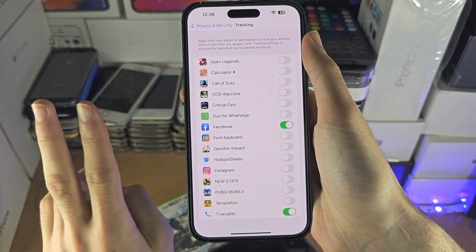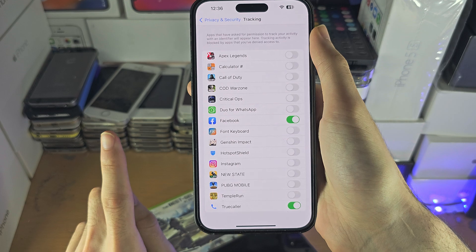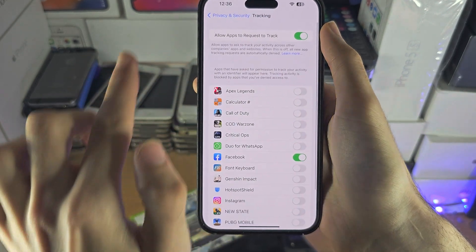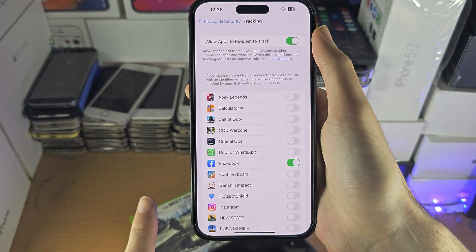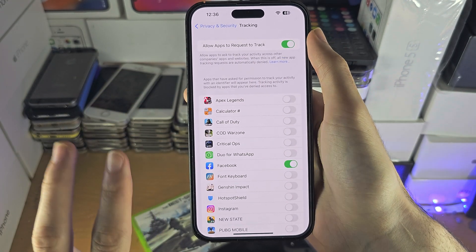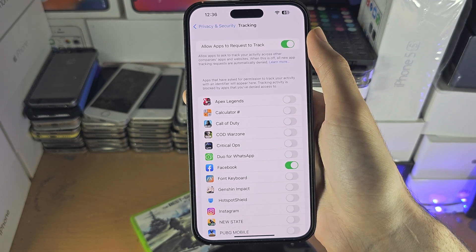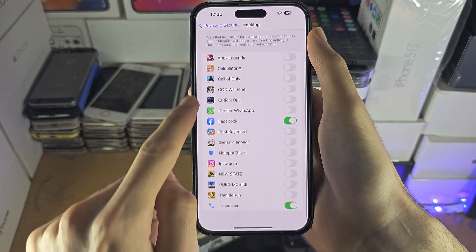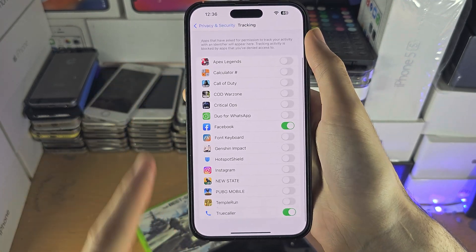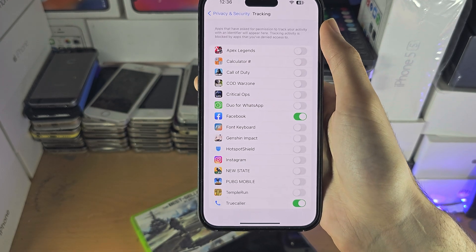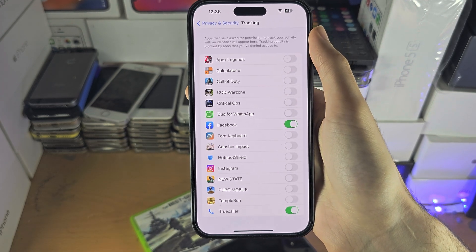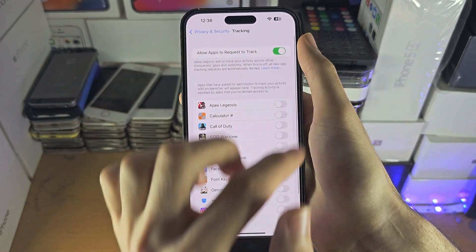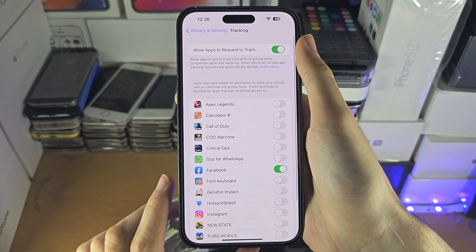There may be two issues you're going to have. The first issue is that this entire area of settings is grayed out. The next issue is you accidentally allowed an app to track you but you can't see the option to turn it off in the settings. So let's start off with: this area of settings is grayed out.